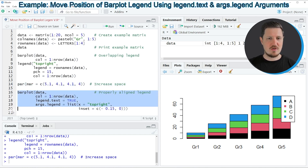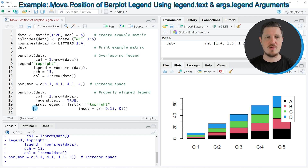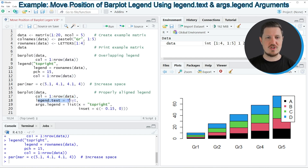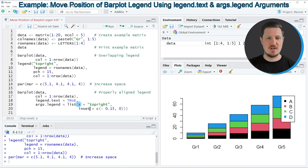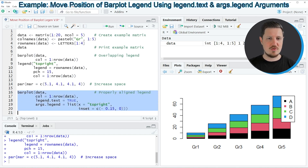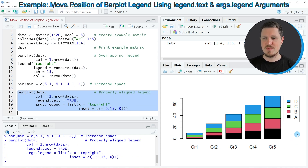In the next step, using lines 16 to 20, I'm drawing our legend already inside the barplot function. I'm using our data matrix and specifying the colors, then setting the legend.text argument to TRUE and specifying the args.legend argument as a list. In this list I set the parameters for the legend — showing it at the top right with an inset to move it further to the right side. Running lines 16 to 20, our legend is updated and is now shown at the right side of the plot without overlapping the bars.